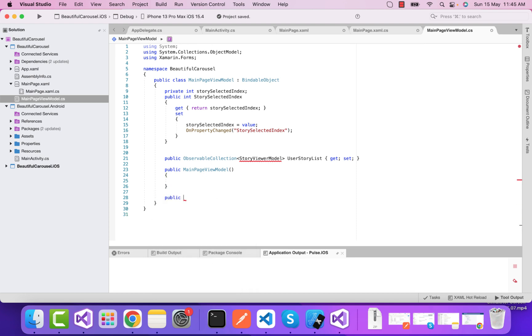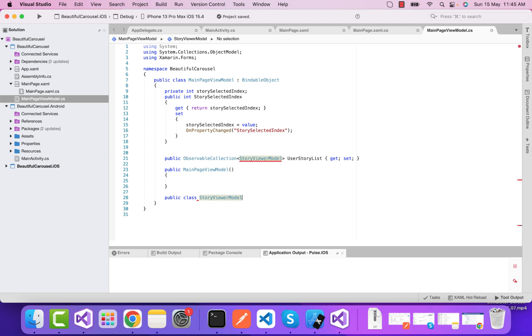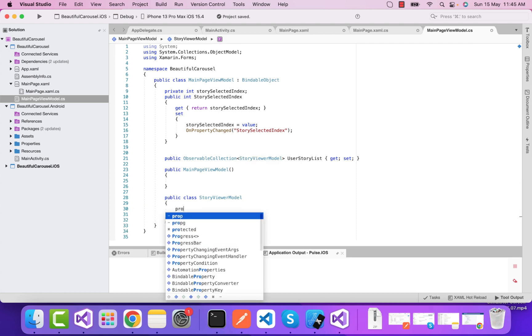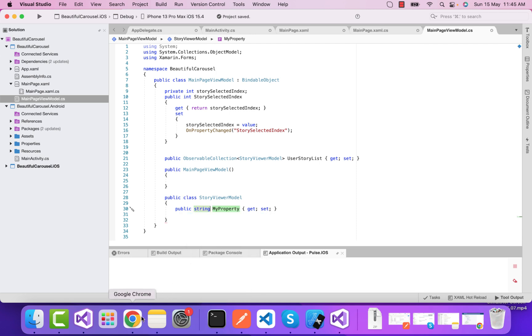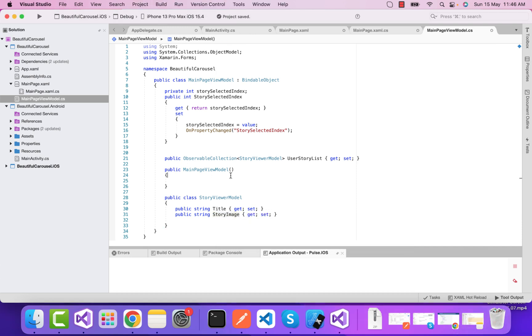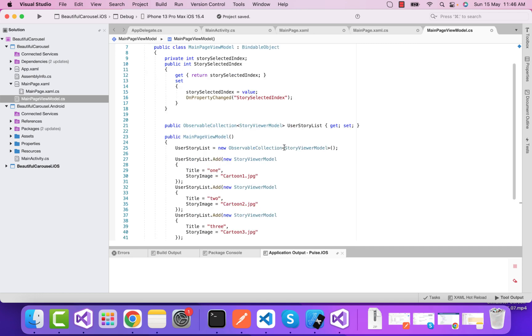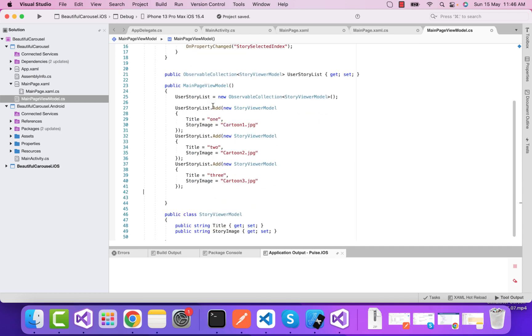I'll create a new class for that model class so we can create multiple objects for that user story list. The property name might be public string Title. I'll create another property name as StoryImage.